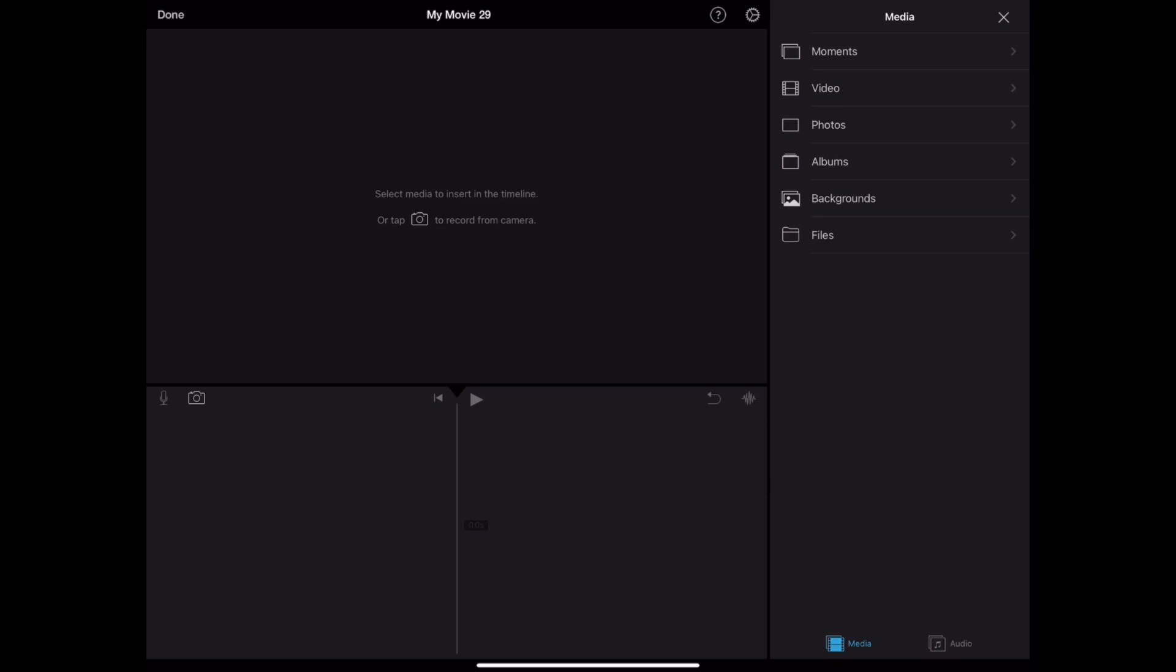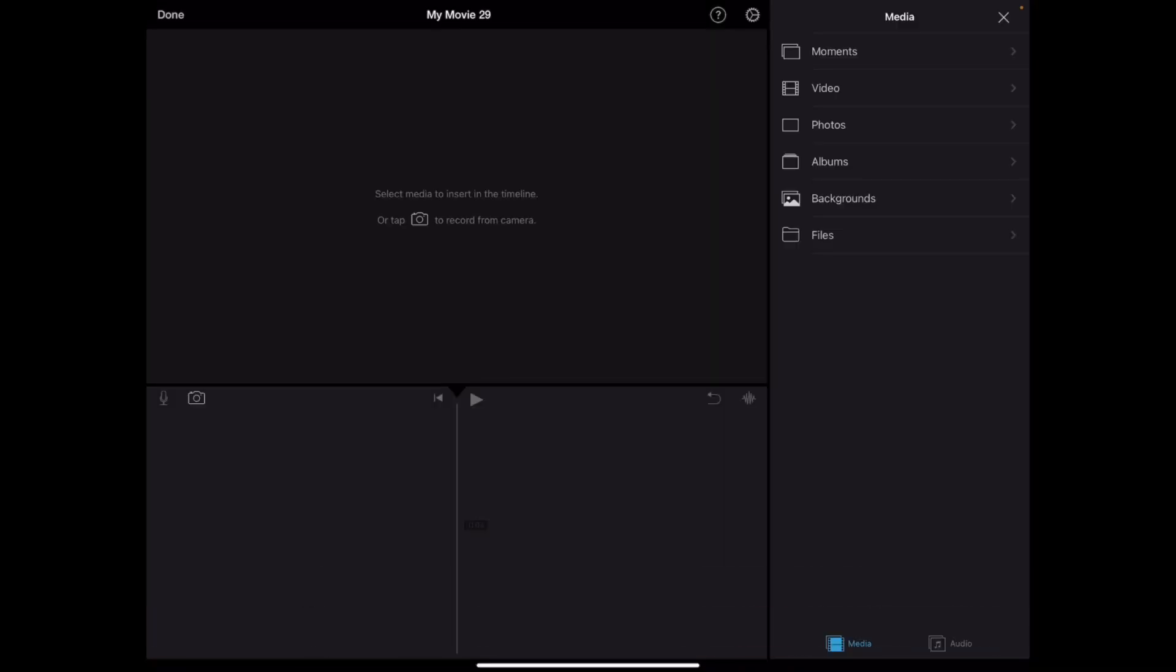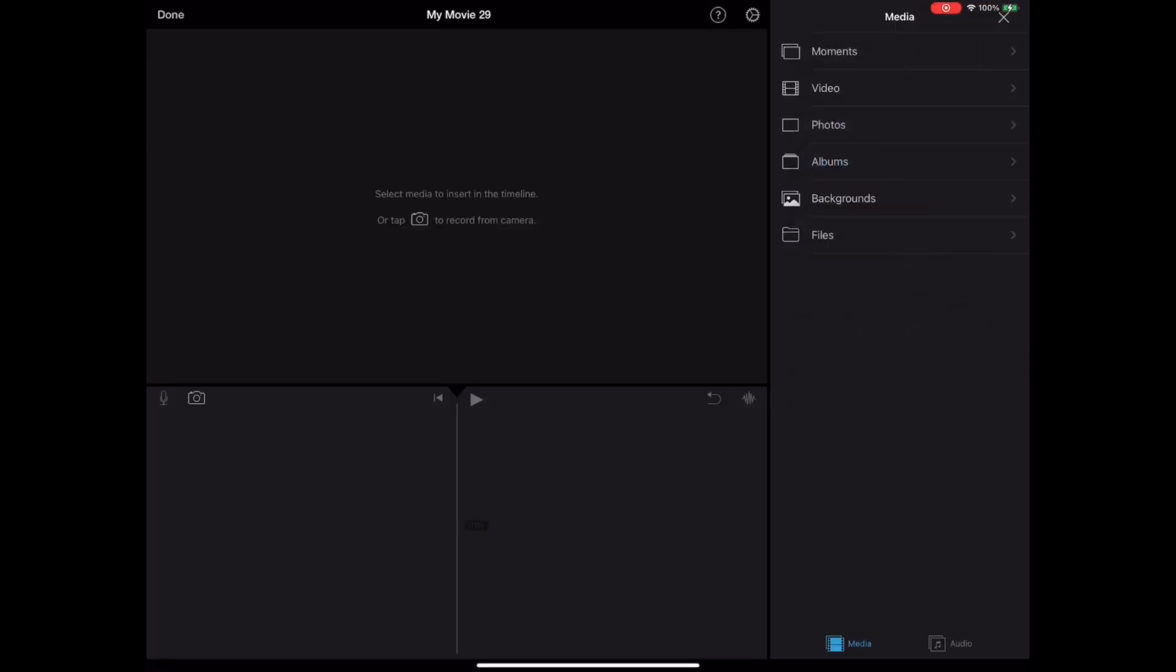From here, you can still record. So there's a camera option here. And then just say, making sure that I am still recorded. Okay, good. But either way, that's pretty much how you create movies on iMovie.